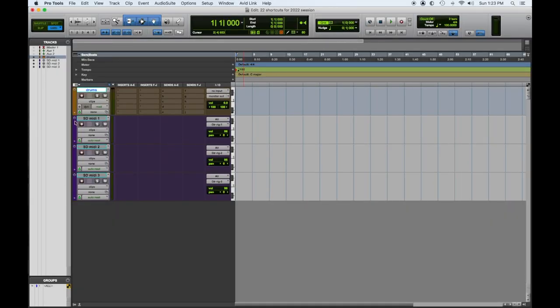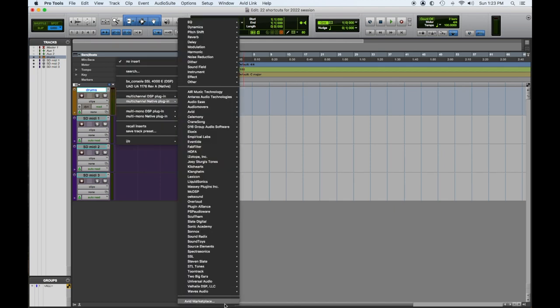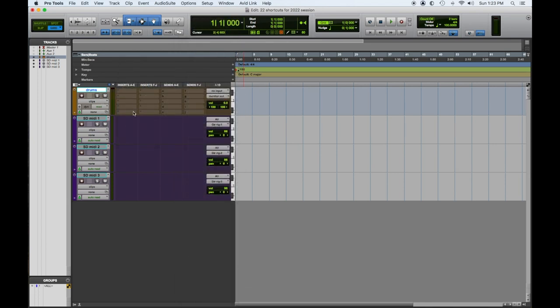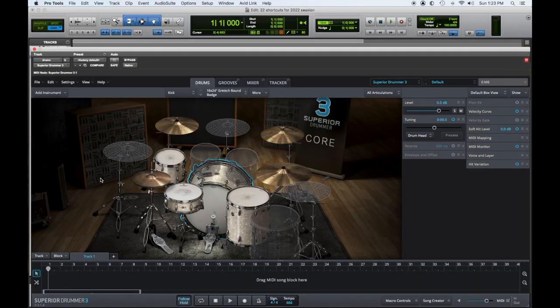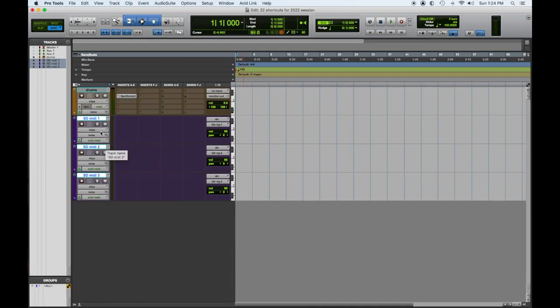We have some tracks we created last time — we did new tracks and renamed them — so now we're going to build a little something to work with. I'm going to drop a Superior Drummer instance on this drum track, which is an instrument track that we created. You can see these are all named Superior MIDI 1, 2, 3, etc. Now we want to assign the outputs of these so we can trigger from here.